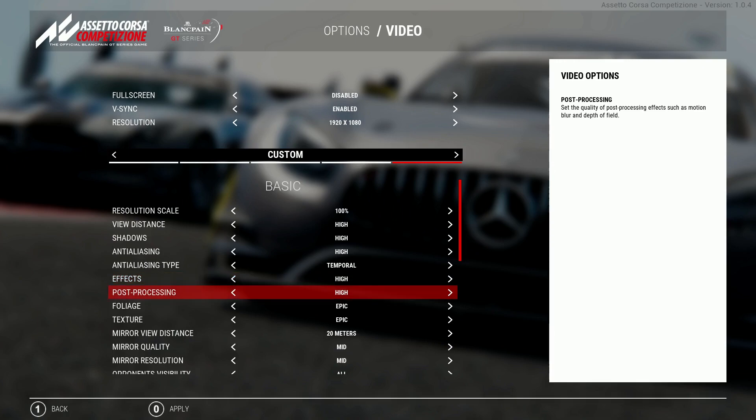Post processing is an interesting setting because it increases the quality of the motion blur which is something some players turn off completely. This is of course personal preference but be mindful that this setting also controls the depth of field which adds a lot to the overall quality and is a nice effect to have on. I have this on high.